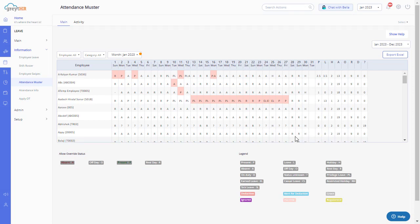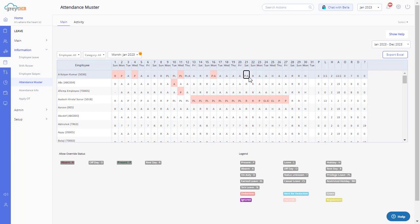Also, insert multiple values in a cell based on the number of sessions configured for a day. For example, P and E indicate present for the morning session and absent in the afternoon.